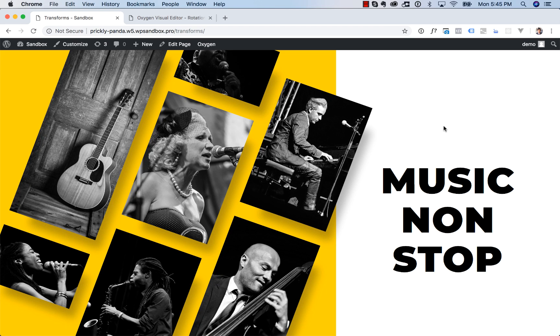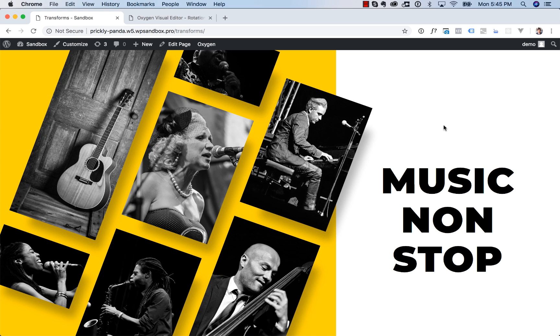Hey this is Louis from Oxygen and in this video I'm going to show you how to use the transforms feature of Oxygen to create the rotation effect you see here.